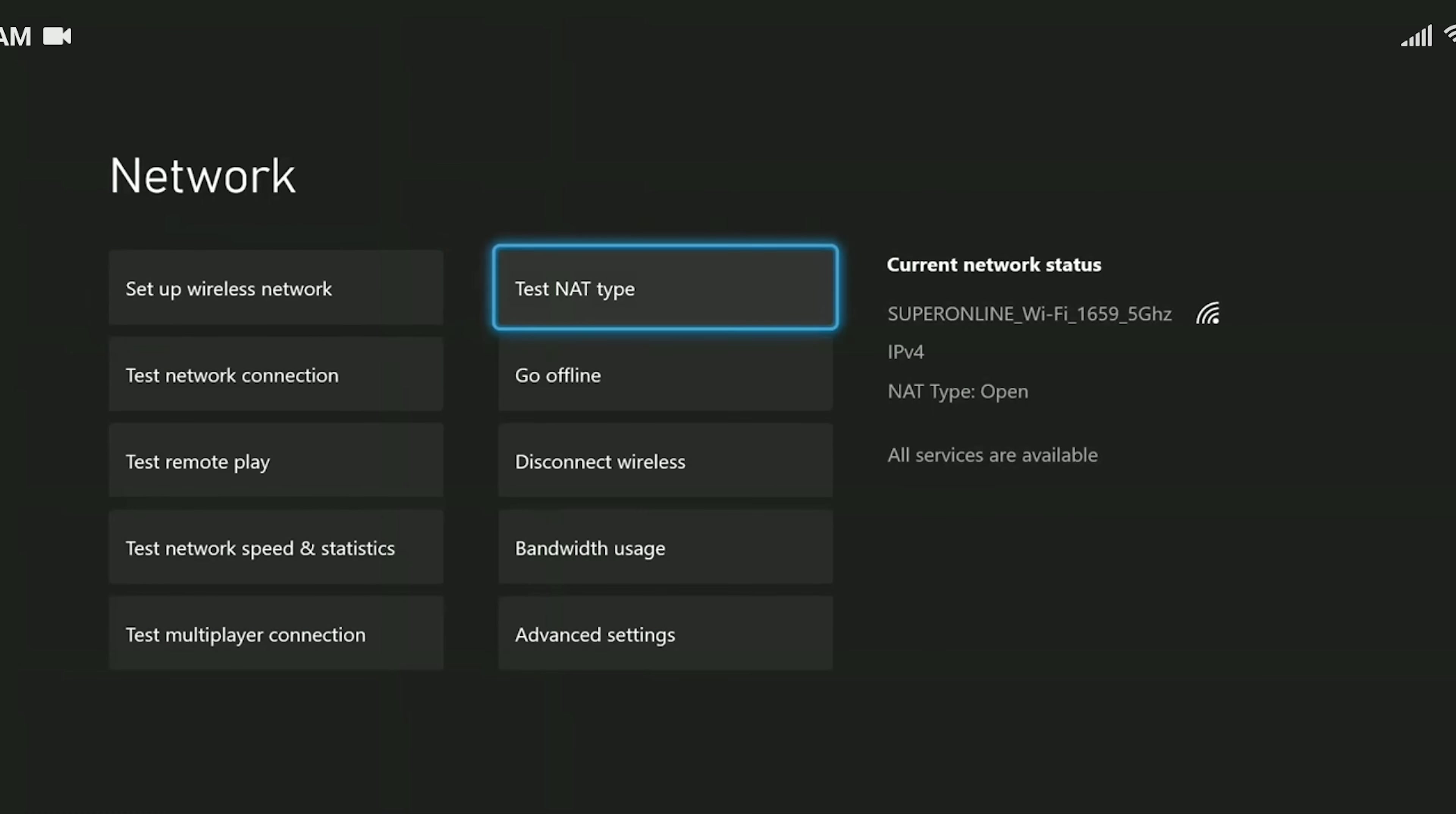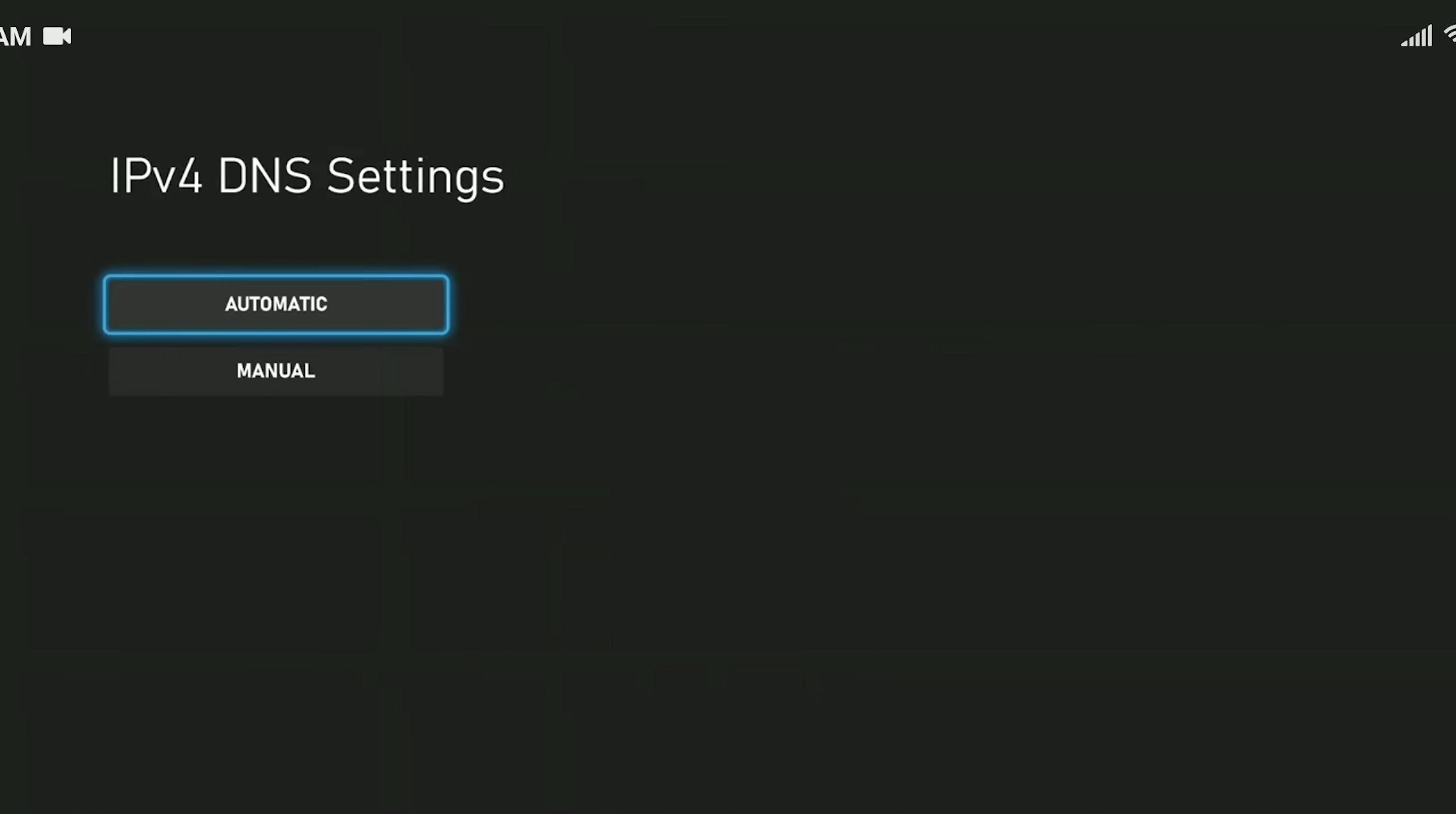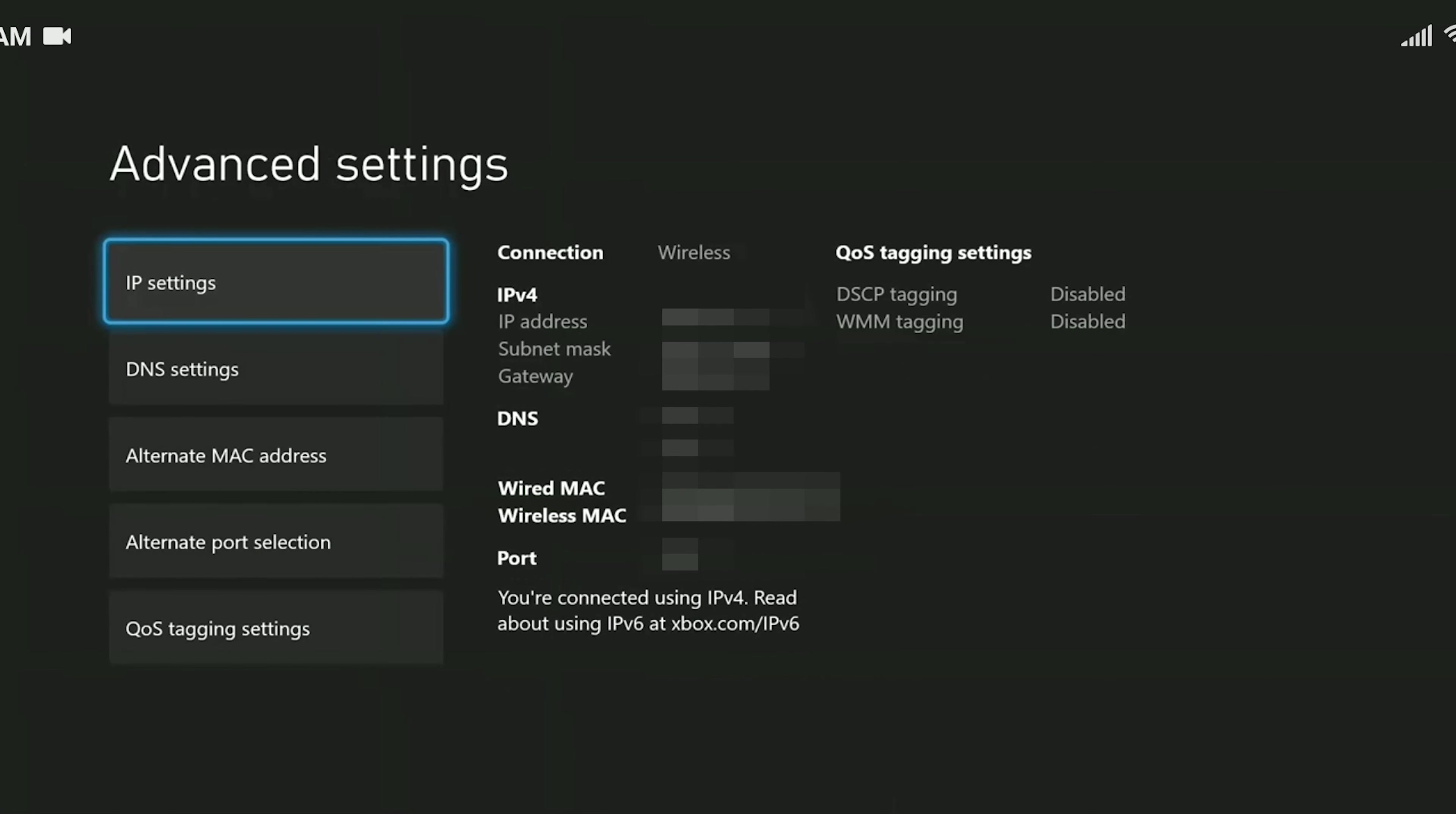Click on advanced settings, click on DNS settings, click on manual. We set primary IPv4 DNS to 8.8.8.8 and secondary IPv4 DNS to 8.8.4.4. We changed our DNS address. Now you can check if the problem is solved.